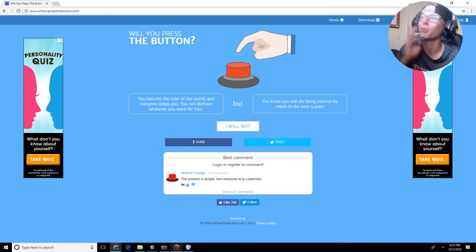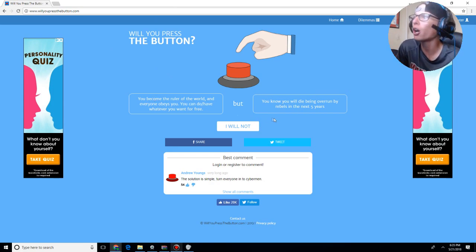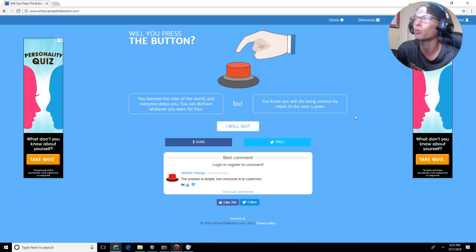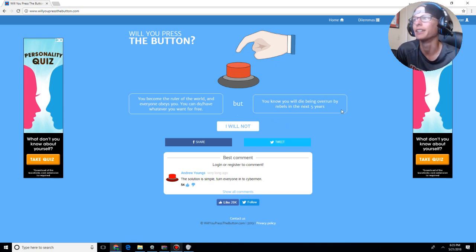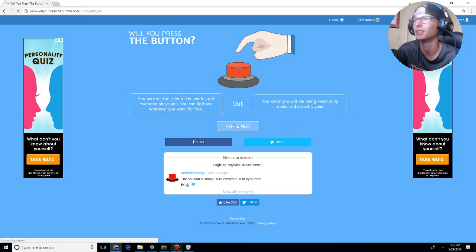You will become the ruler of the world, and everyone obeys you. You can have whatever you want for free. You know you will die by being overrun in the next five years. I will not press the button.